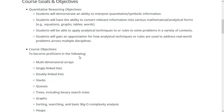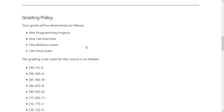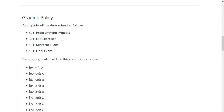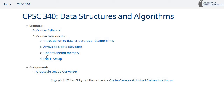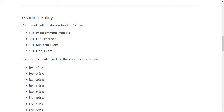The course goals and objectives focus on exploring lots of different data structures. For grading, half of your points will come from programming projects, 30% from lab exercises, 10% from a midterm exam through Canvas, and 10% from a final exam through Canvas. The grading scale is listed in the syllabus — I don't round up grades, so a 93.9 is still an A minus. For the late penalty, there's 10% off per day that assignments are not turned in on time, so if something is due Friday and you turn it in Monday, that's 30% off.